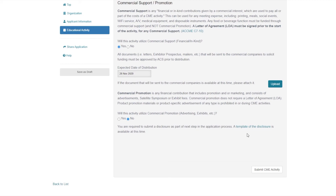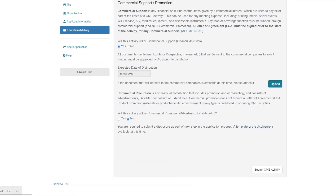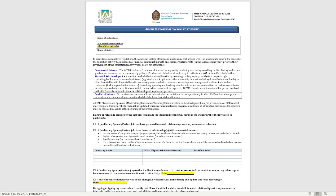Once you've completed the required information within the CME activity form, download and save a template of the ACS disclosure form. This disclosure form should be sent to all individuals involved in the planning of your educational activity and must be signed and dated prior to the start of the planning process. The completed forms are required to be submitted for the next step of the application process.